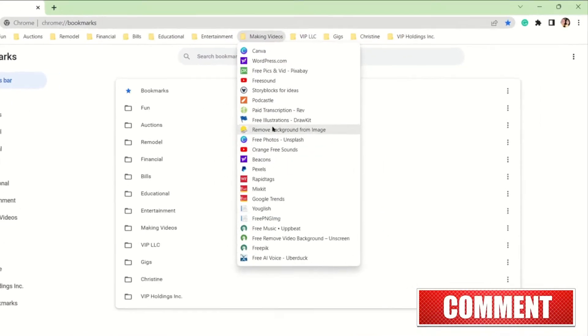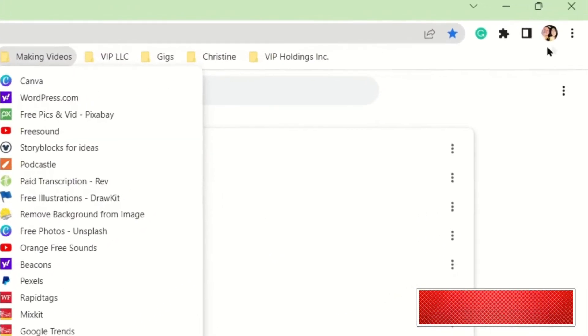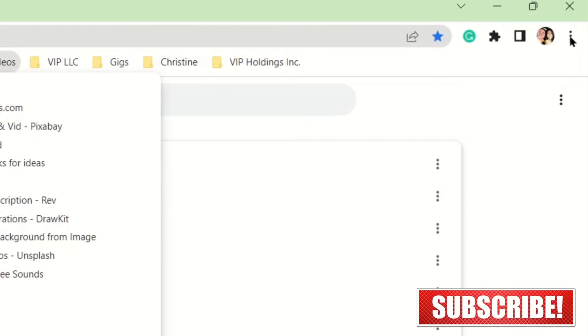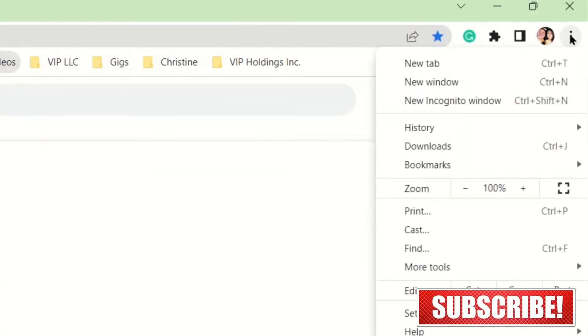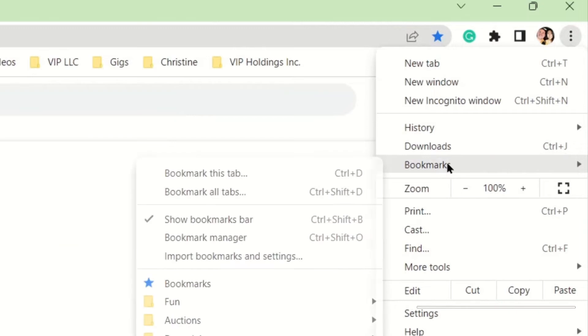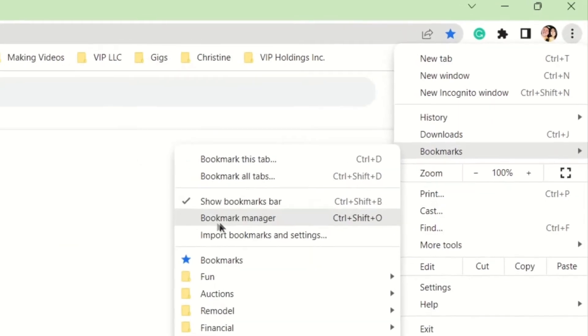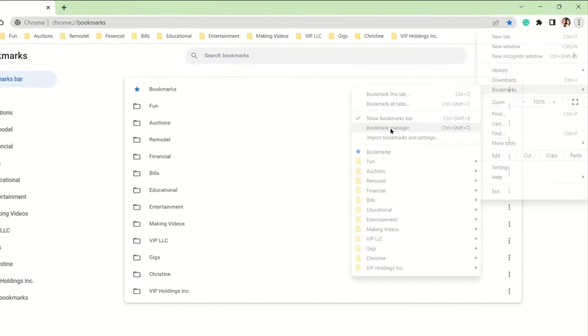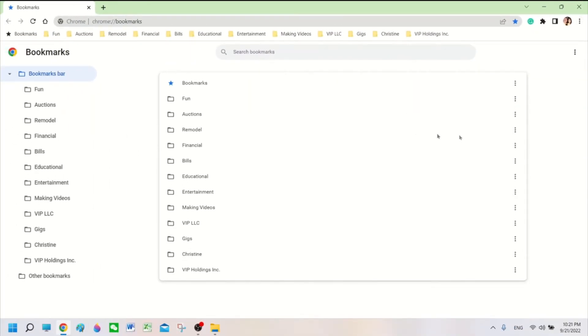So what we're going to do is over next to your login information, you'll see three little dots. Click on that and open up the Bookmark drop-down. Once you get that open, go over to Bookmark Manager and click on it. That will bring you to this page.